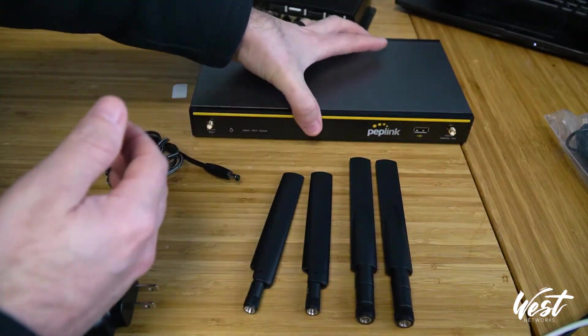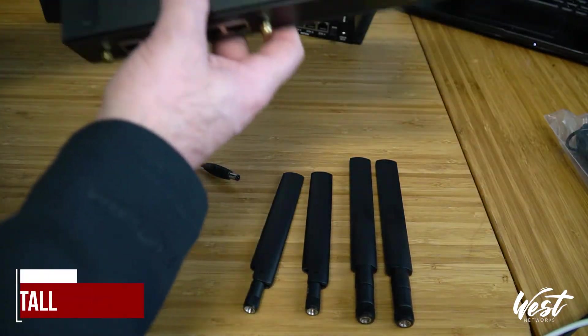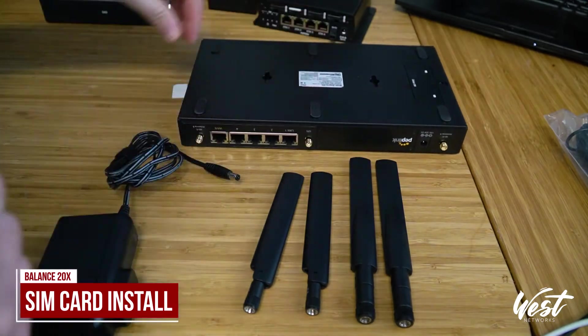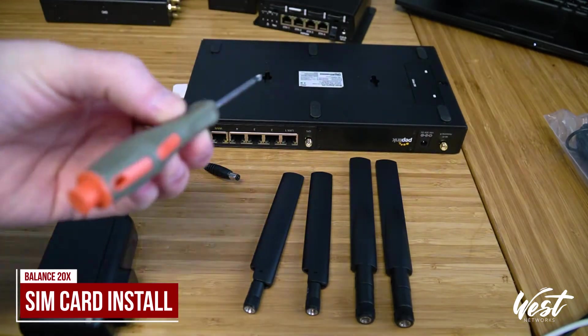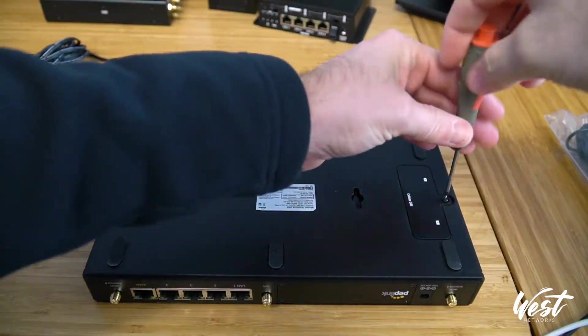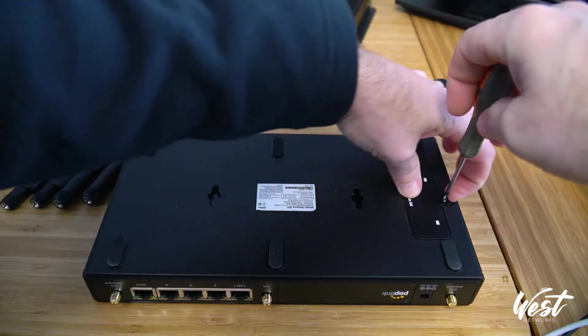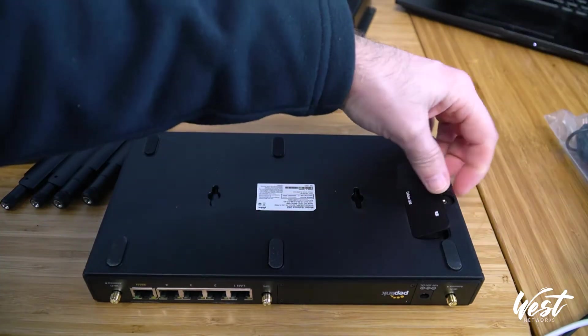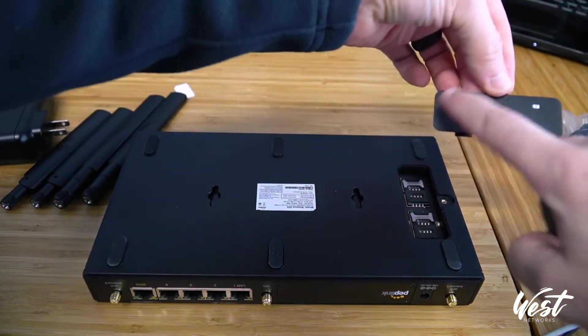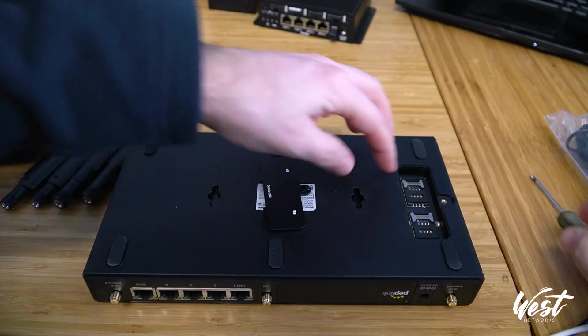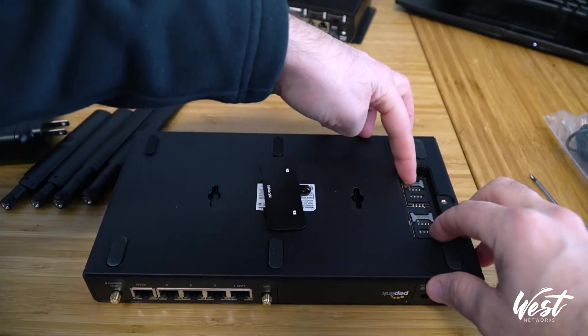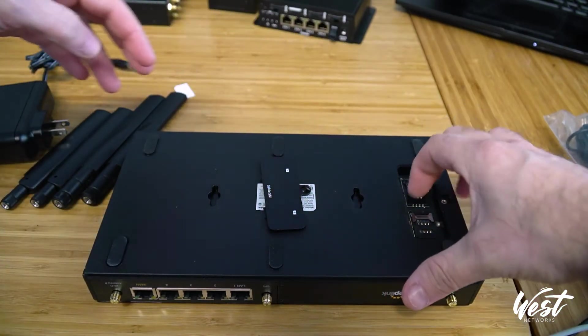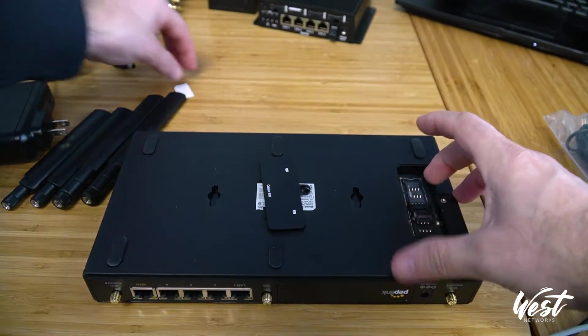The first thing we want to do if we want to install a SIM card is flip the router over, grab a screwdriver, unscrew this. You can see that you have A and B, so we have our two SIM card choices. I'm going to click this little metal tab back, slide this up.